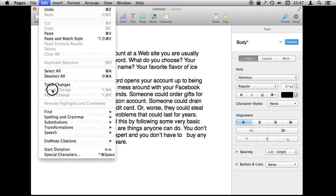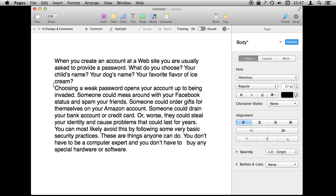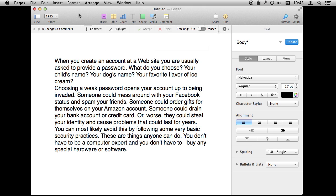Do that under Edit, then Track Changes. Once it is on you get this extra toolbar here at the top with some controls.